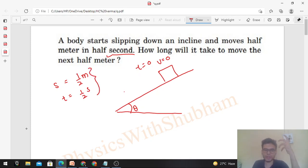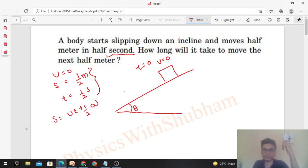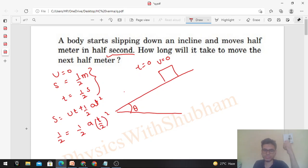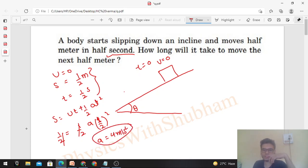Since we know the initial velocity, we can easily find the acceleration using s = ut + ½at². So s = 0.5, u = 0, so: 0.5 = ½ × a × (0.5)². That gives us ½ × a × ¼ = 0.5, so a comes out to be 4 m/s².